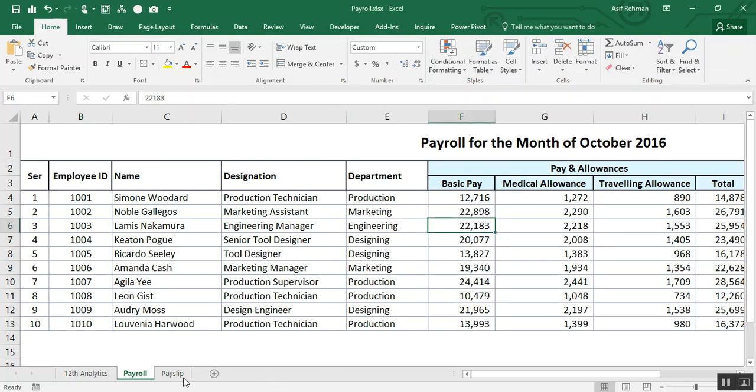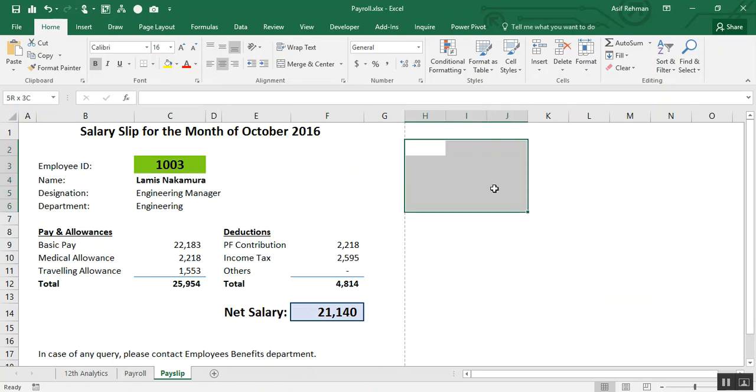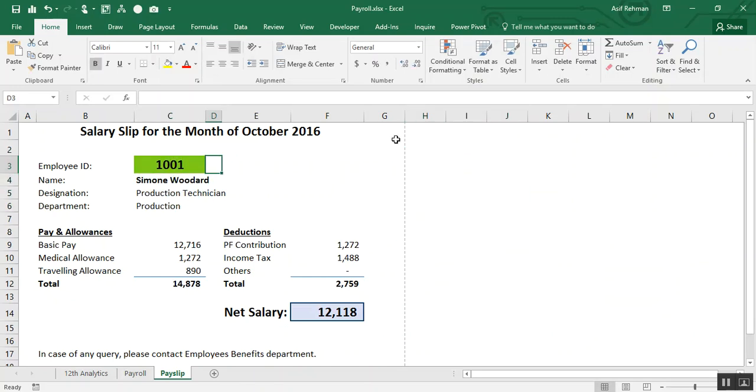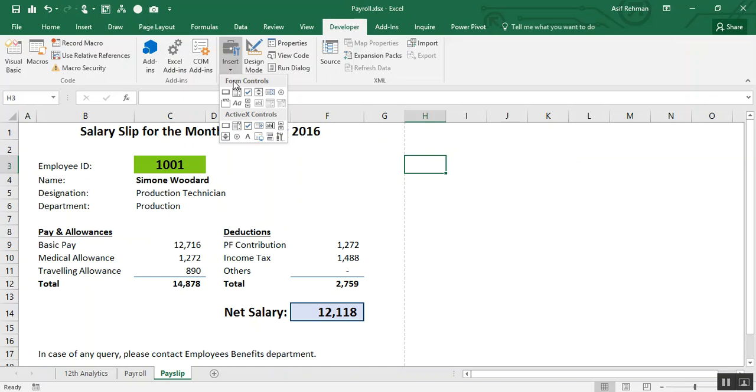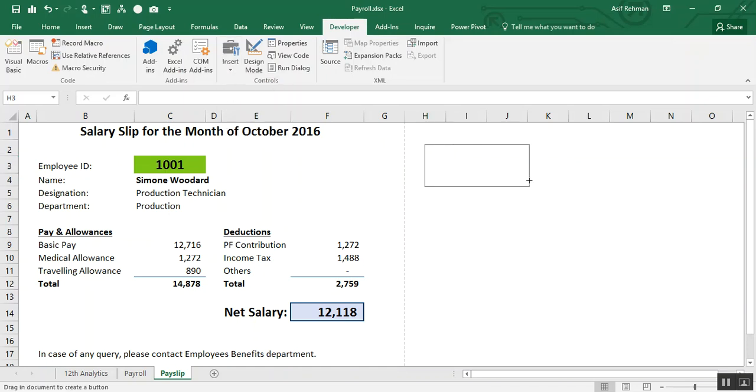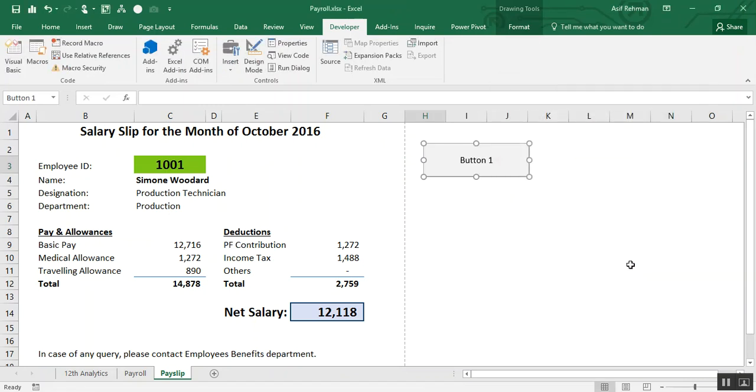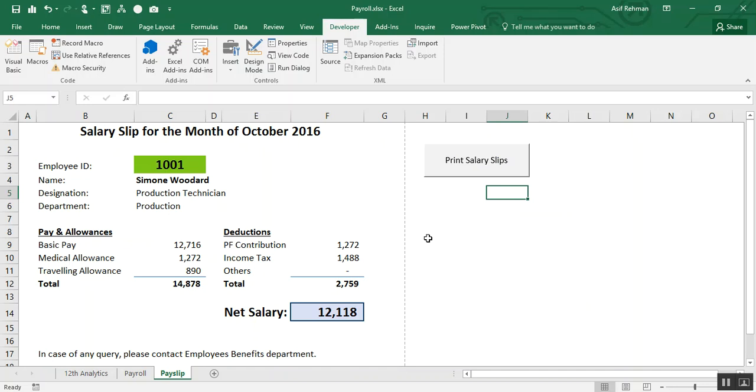Now, I want a button here. You go to developer tab. Insert. Button. And refer it to the macro, print salary slips. Rename it. Print salary slips. And yes.